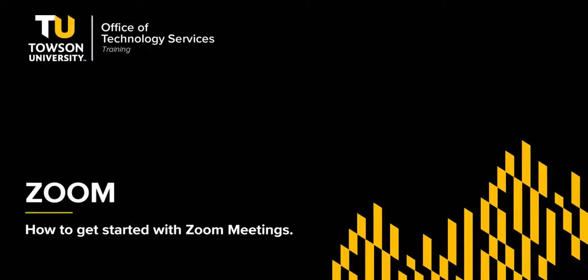Hello, my name is Boryu Ajifa and I'm from OTS Training. In this video, I'm going to be talking to you about how to get started with Zoom at Towson University.